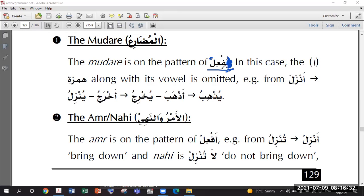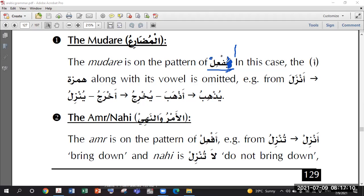If it is not readable then we put an Alif. Is it readable here? No, because it is starting with sukoon. Then we look at the Ayn Kalima and its haraka, and we put the haraka for the Alif. Which haraka do we put? There is Kasra here, so we put Alif with - what haraka do we put? Fatha. So the rule is: see the Ayn Kalima haraka.